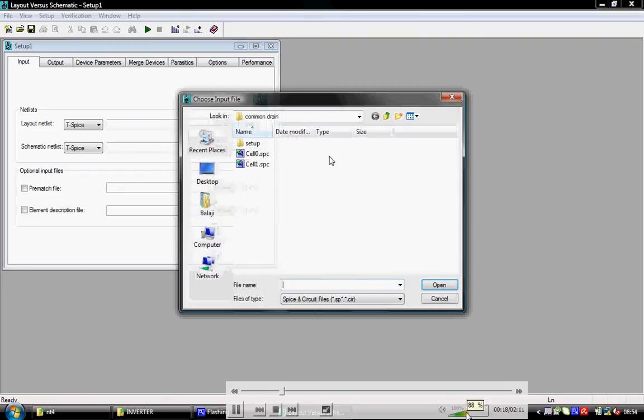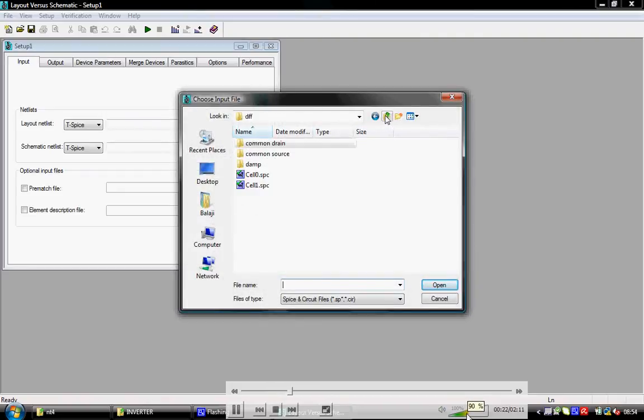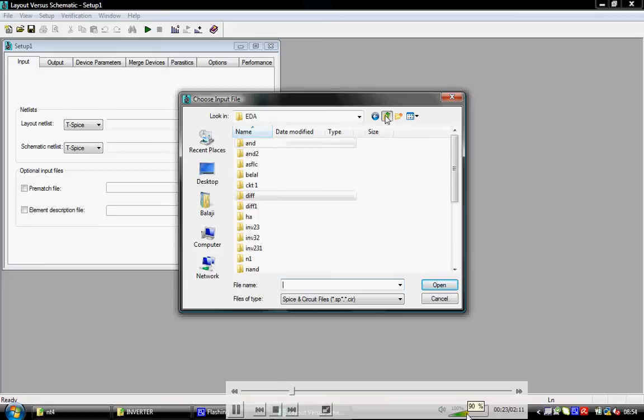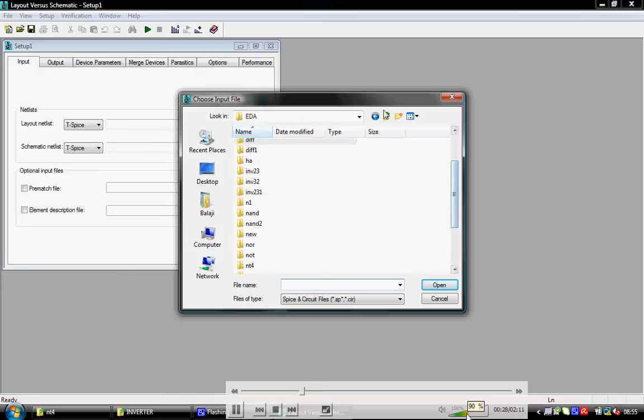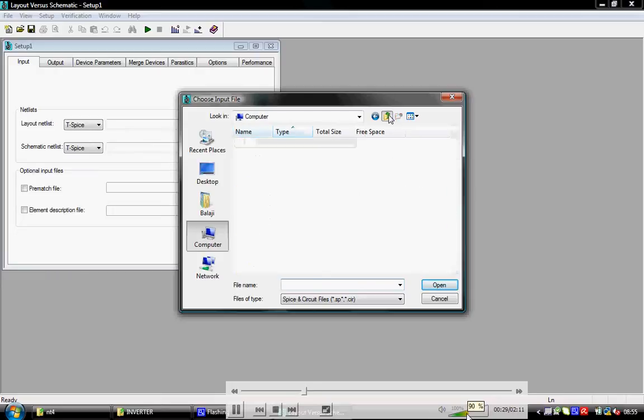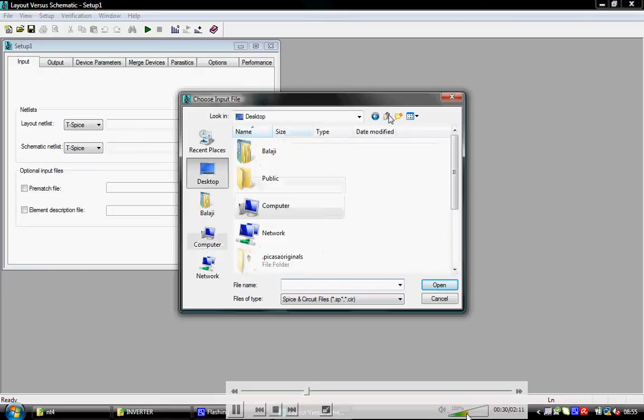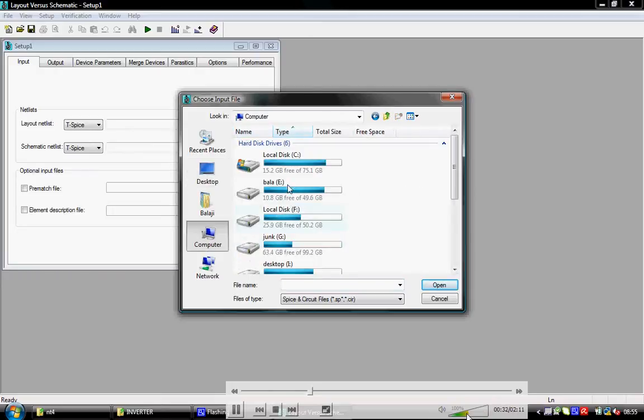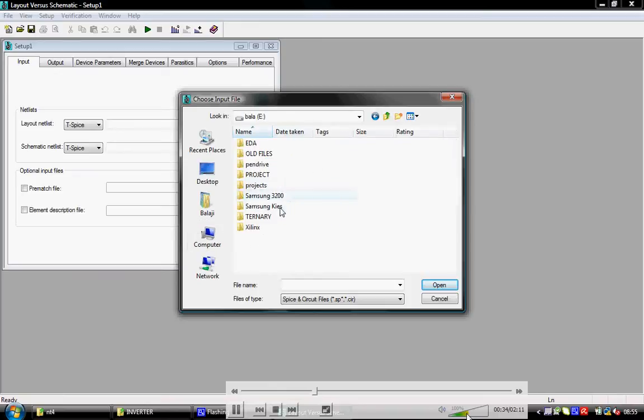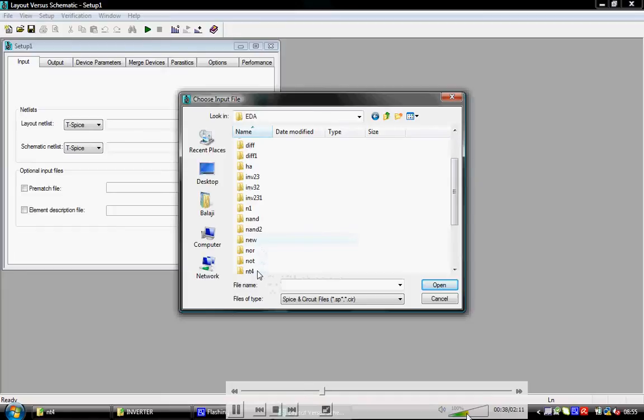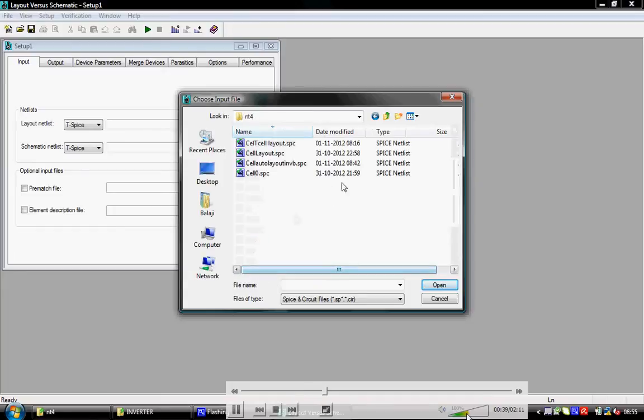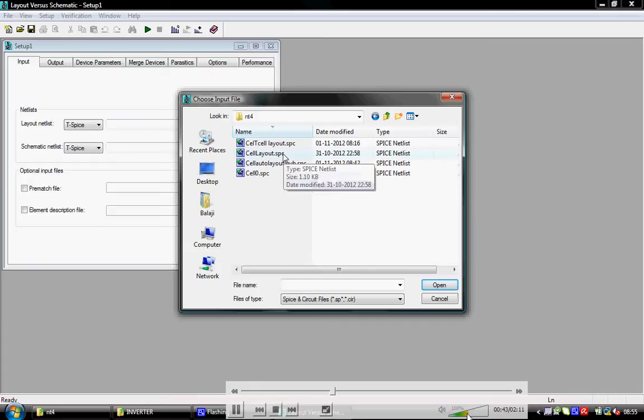Browse and select the layout netlist file, the layout spice file. Go to the location folder: NT4, E drive, computer, E drive. Navigate to the design folder location and select the layout spice file, any one of them. Select layout.spc.